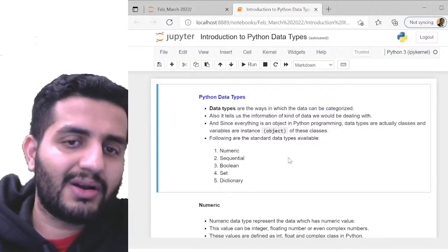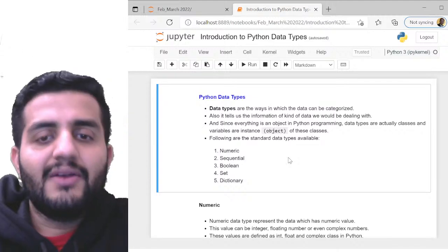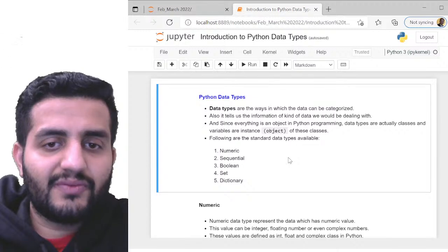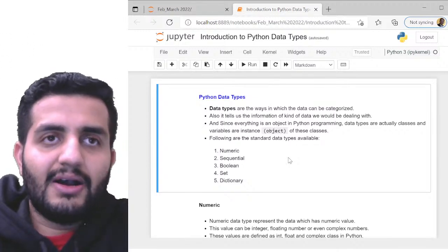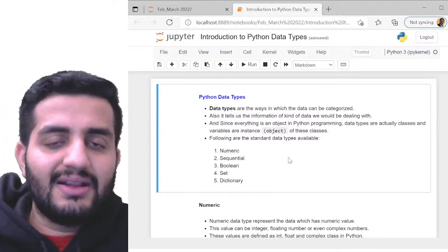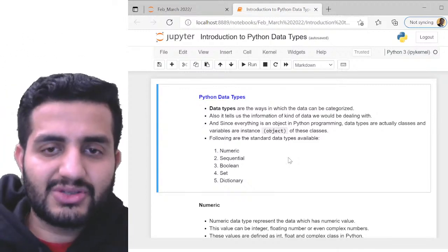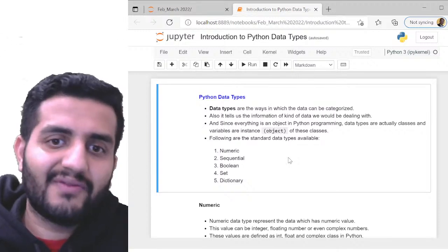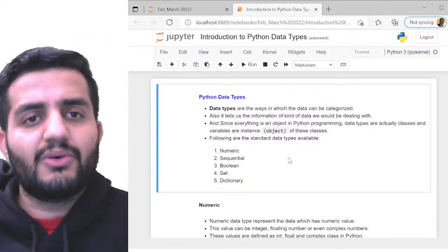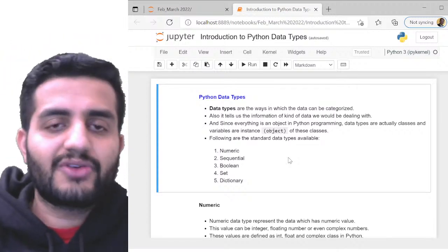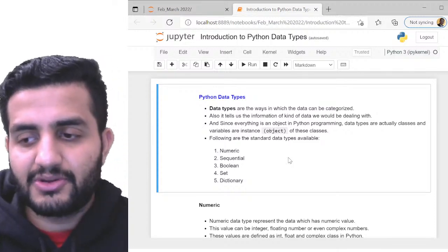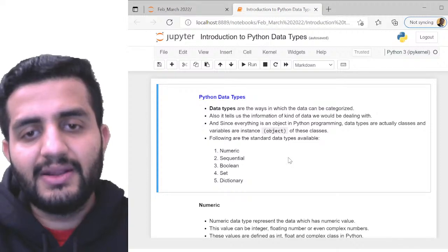Numeric covers anything represented as numbers. Sequential covers ordered collections — strings are sequences of characters, lists and tuples are sequences of data types. Boolean is true/false. Sets are collections of objects. Dictionary is a key-value pair mapper. In this session we'll cover the basics of all these data types, with deeper dives into lists, tuples, strings, and dictionaries in future sessions.